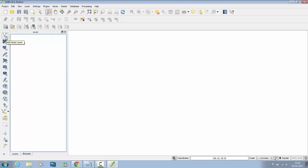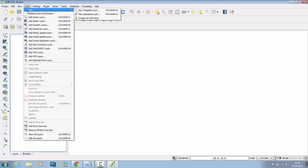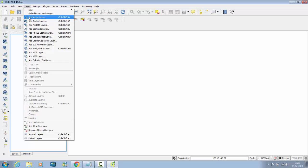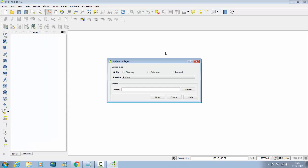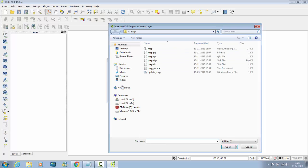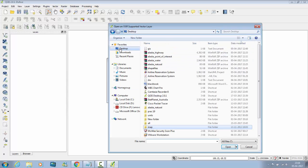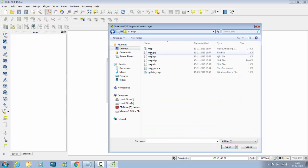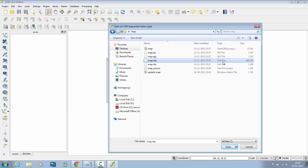Go to QGIS, click add vector layer from here or go to layer and then go to add vector layer. Both are same, click on browse button, browse the shape file. I have shape files on desktop, map and click on the SHP that is shape file.